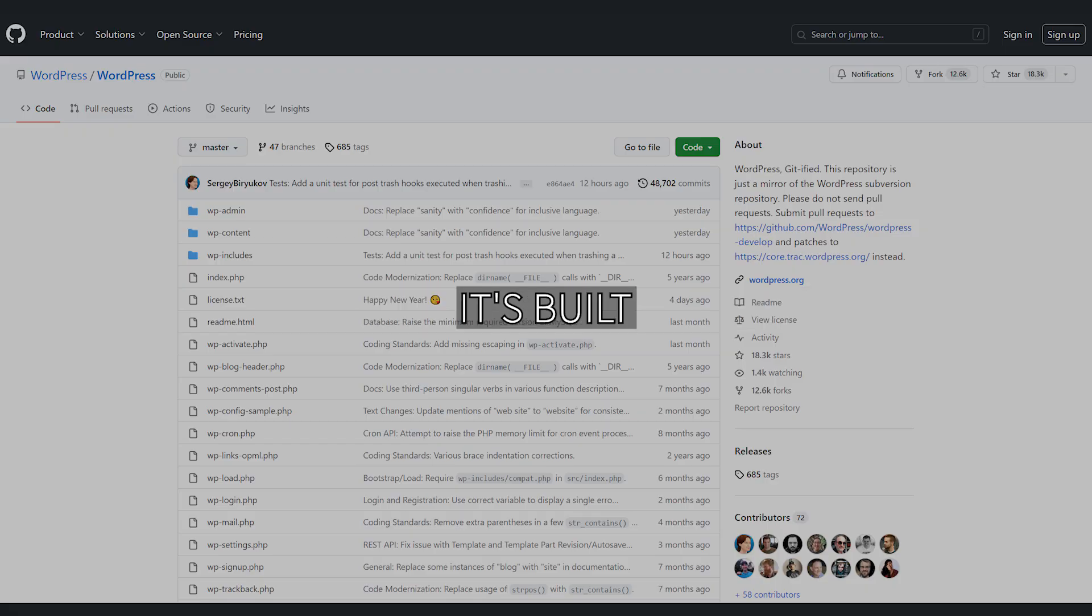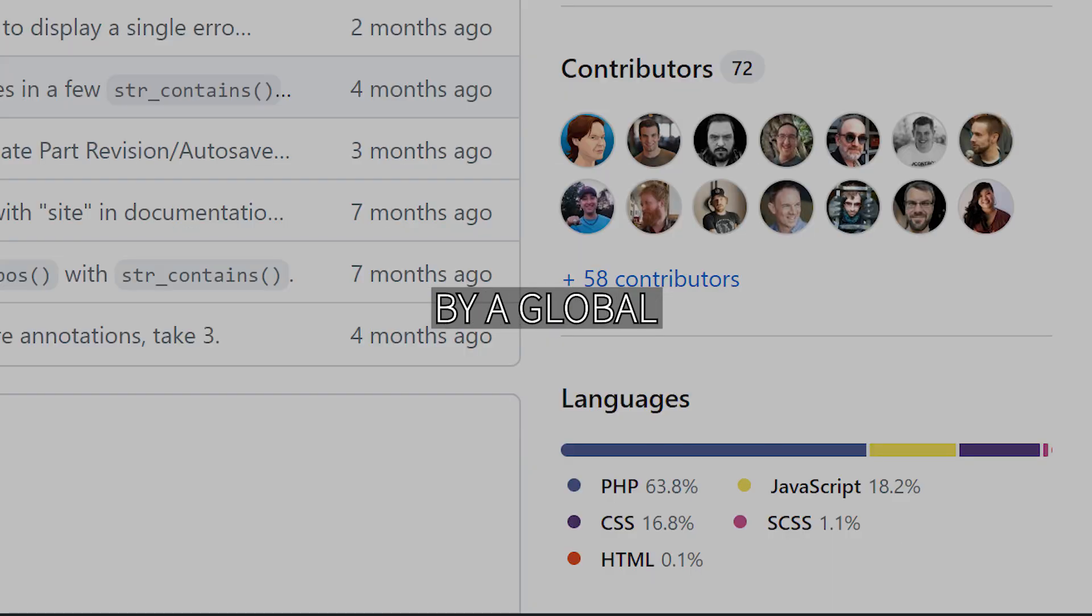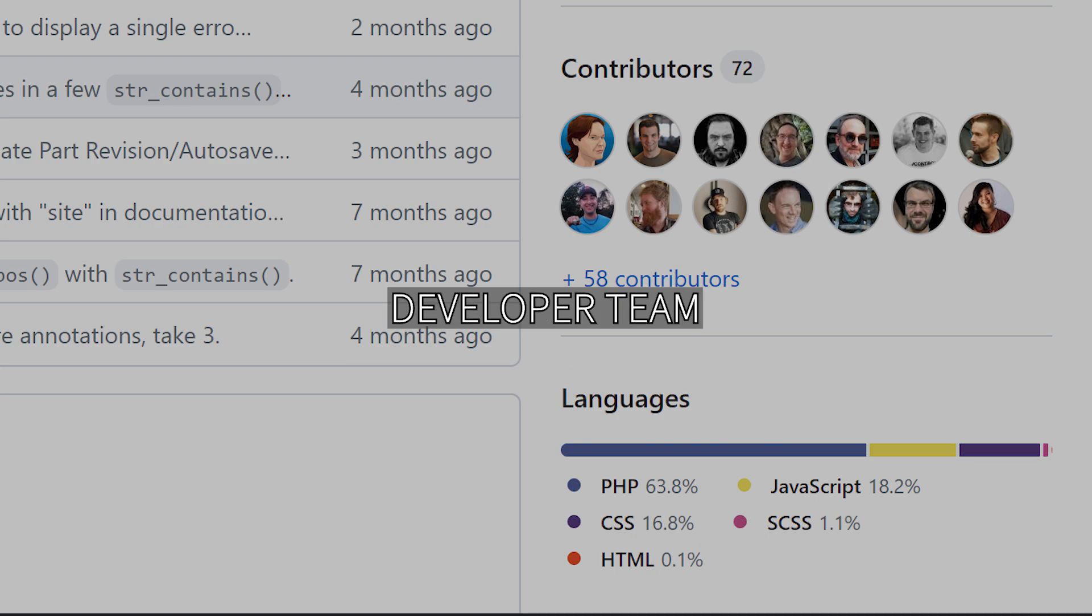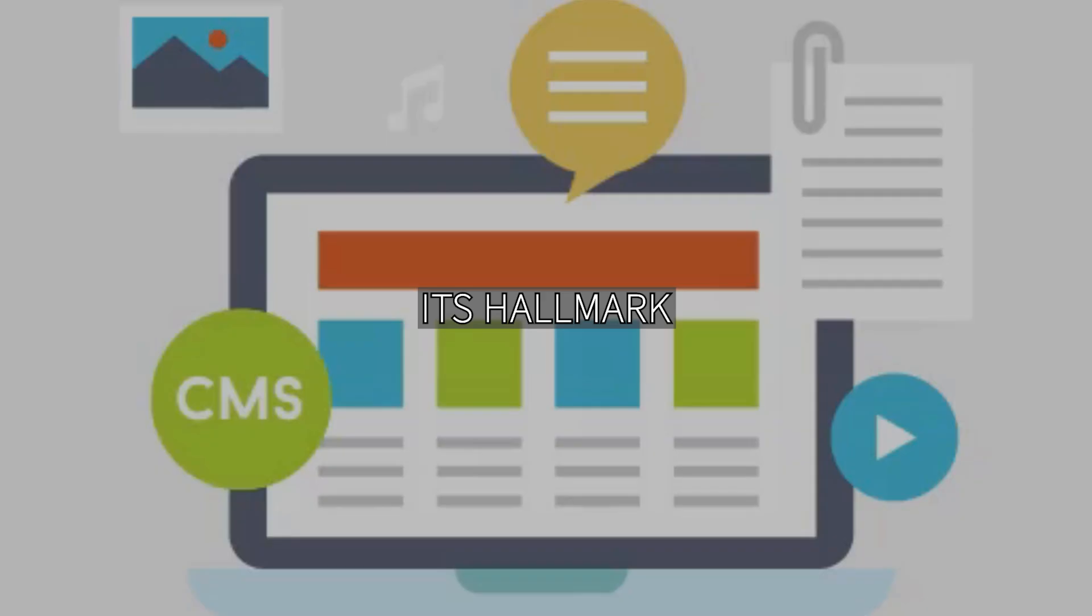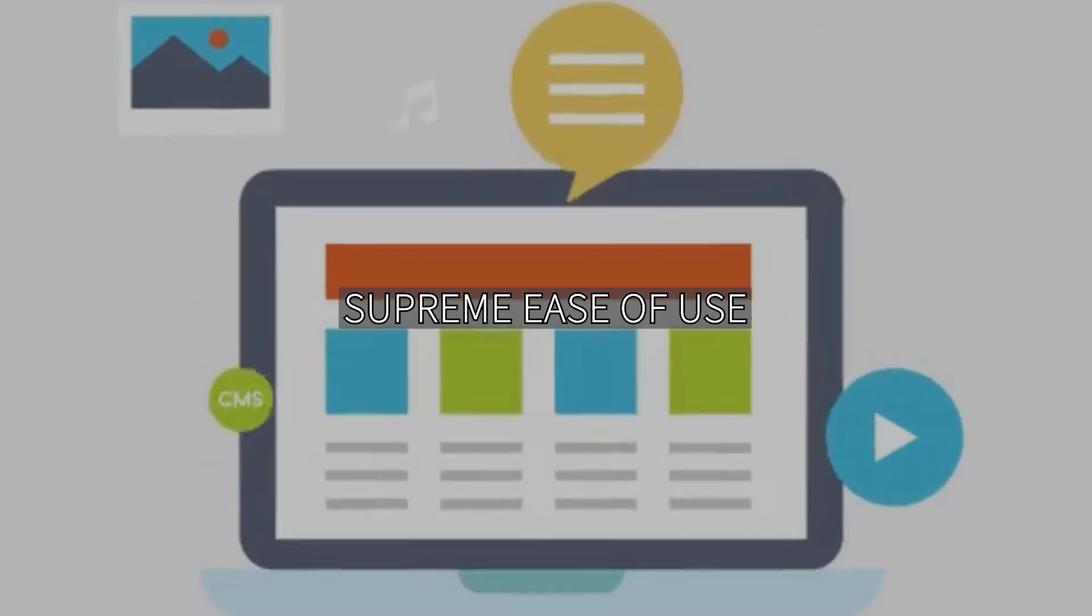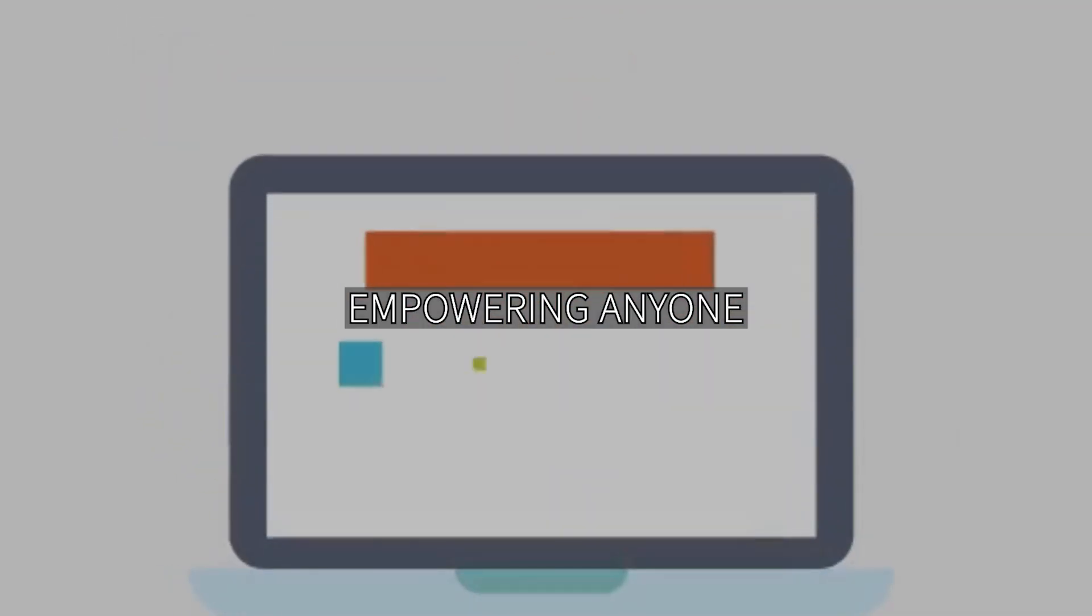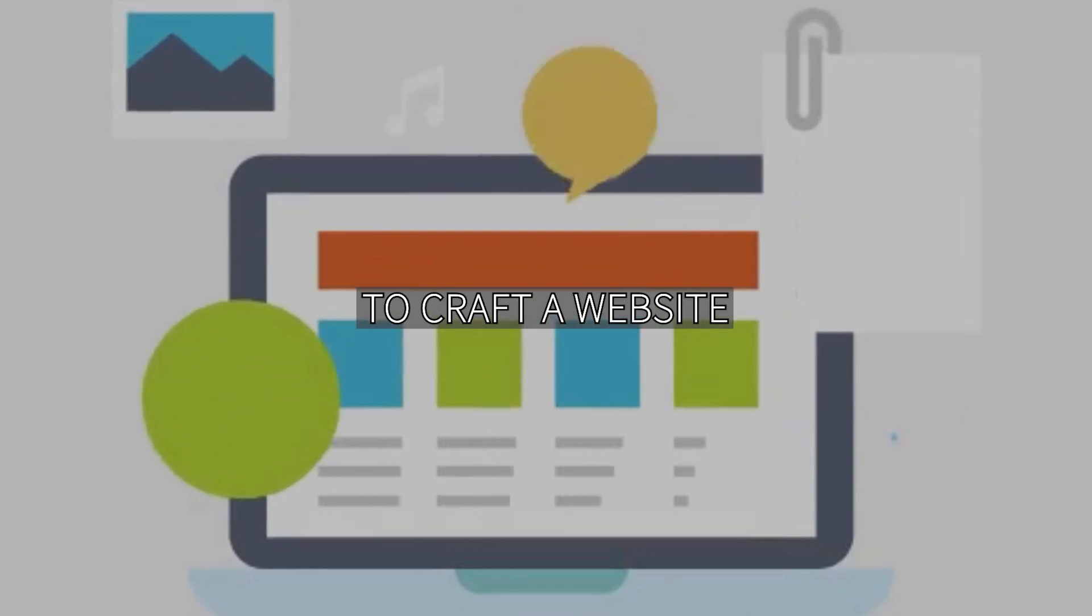As an open source platform, it's built and continuously enhanced by a global developer team. Its hallmark is supreme ease of use, empowering anyone to craft a website.